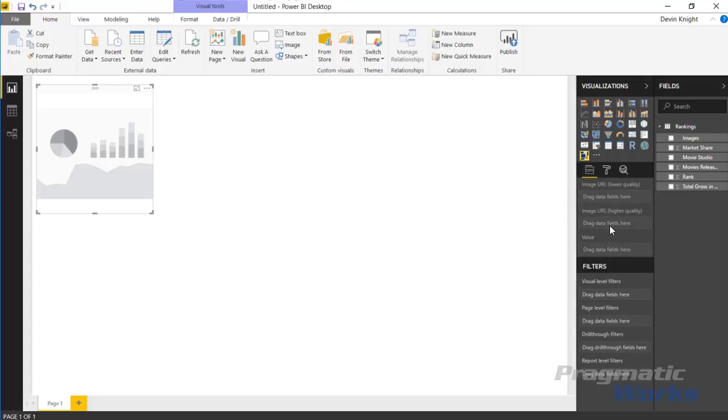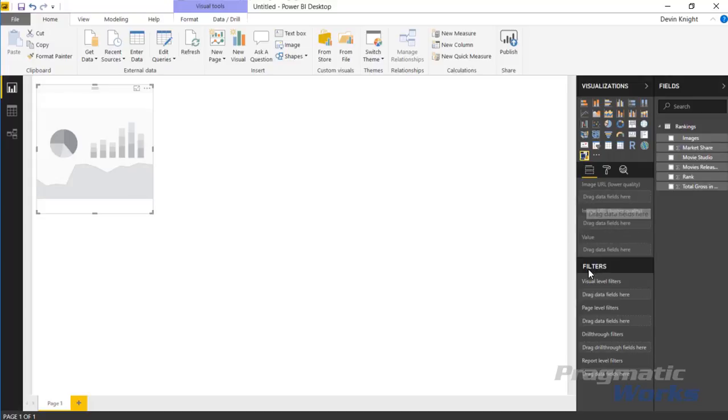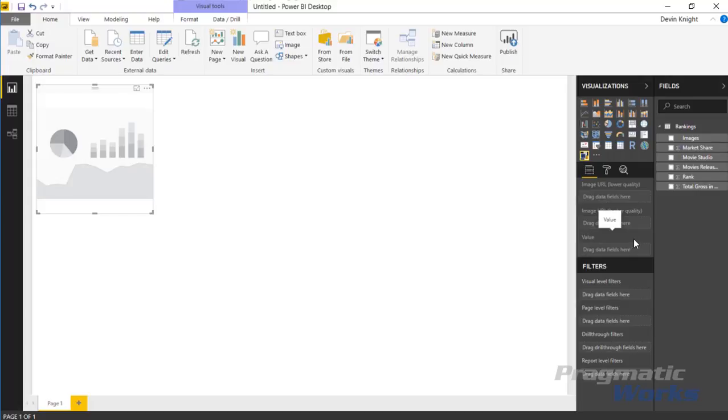We have two different types of image URL fields. One deals with low-quality images which is what we have today, or if you have higher resolution images you can use the higher quality section here. There are settings under the format paintbrush specific for high quality images with high resolution. You can also input some kind of measure. If you have a measure value that you want to analyze the results by, you can drop that into the value section.